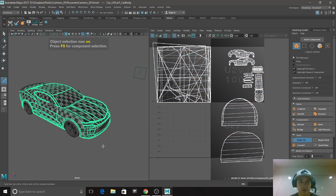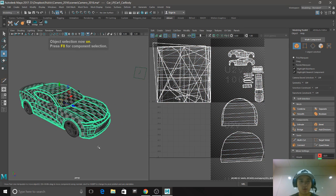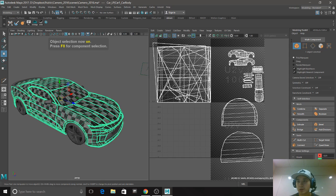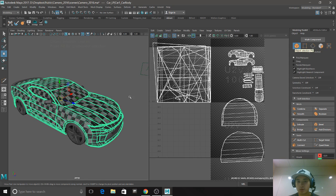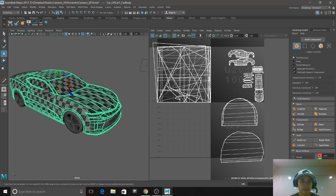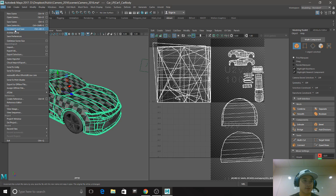F8, go back to object mode. I believe this is object mode. Cool. I'm going to quickly save this.